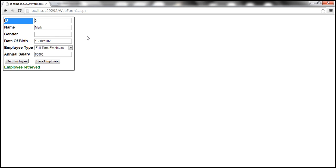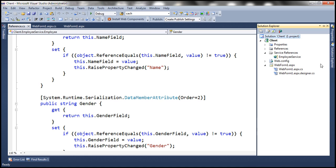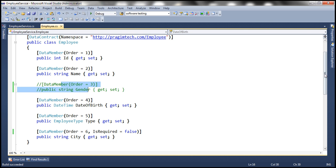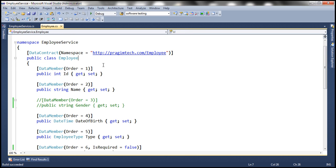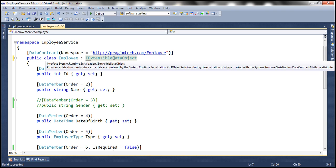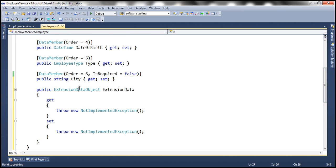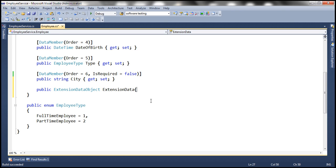Let's say we want to preserve that unknown data and return it back to the client. We can do this with the help of the extension data object. The employee data contract has to implement an interface called IExtensibleDataObject, which is present in the System.Runtime.Serialization namespace. This interface has a single property — ExtensionData — of type ExtensionDataObject. The implementation is straightforward: we make it an auto-implemented property.